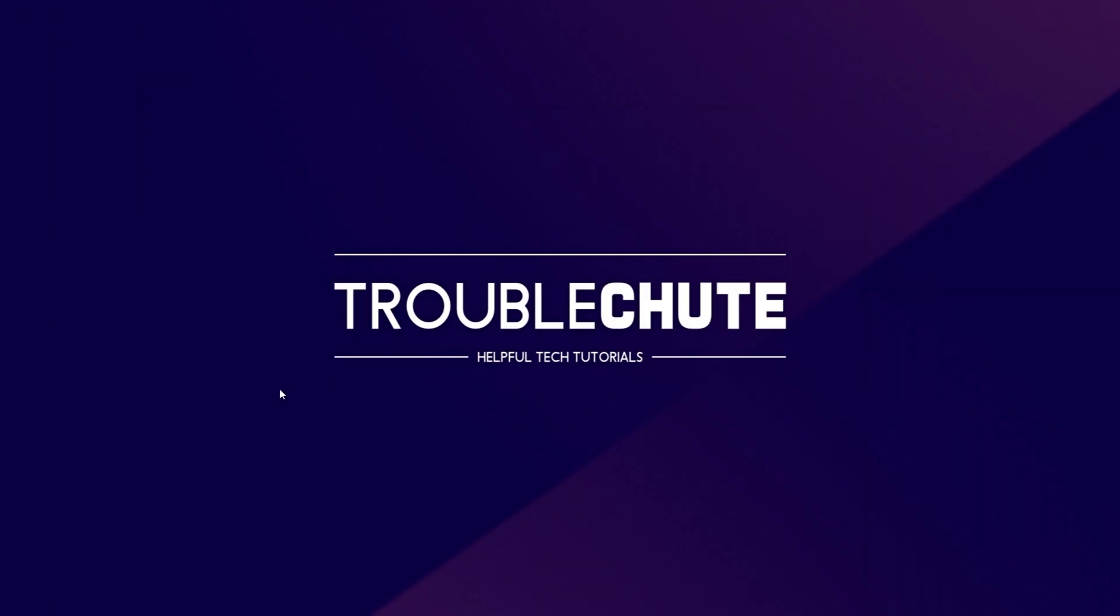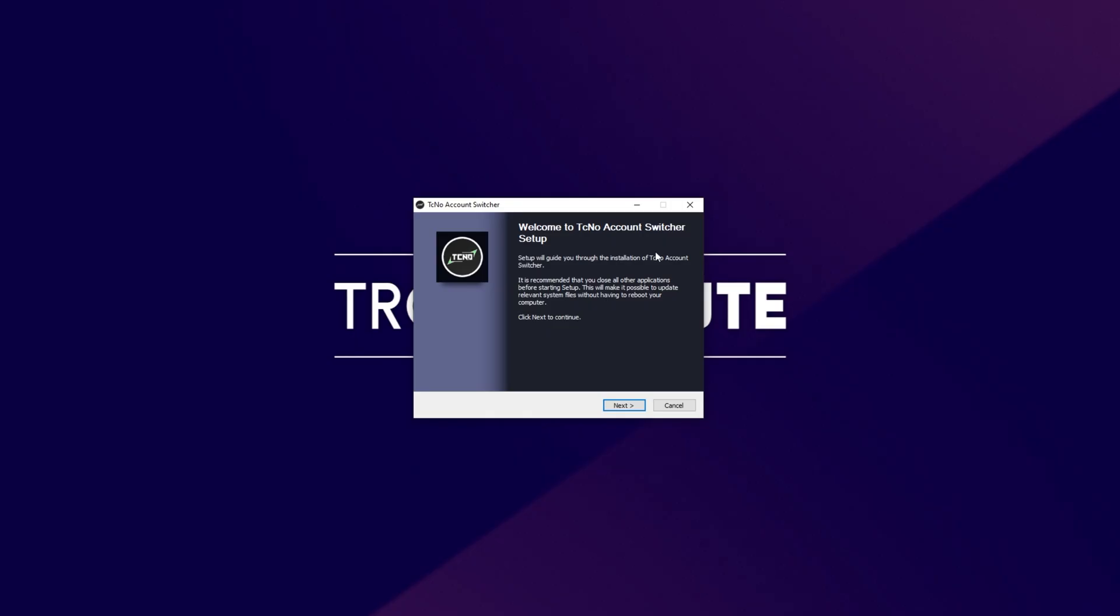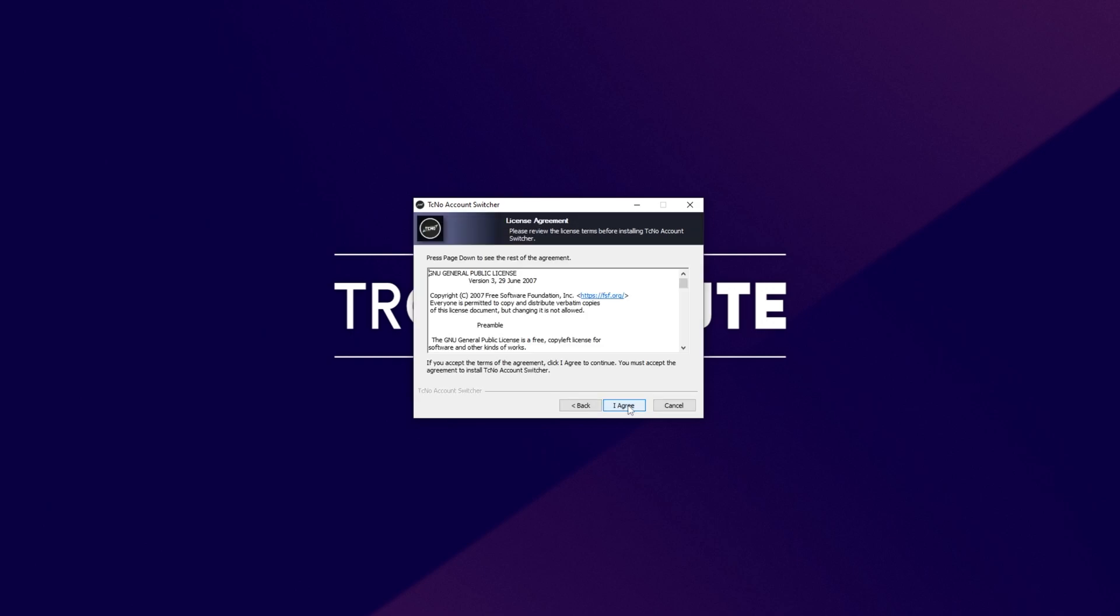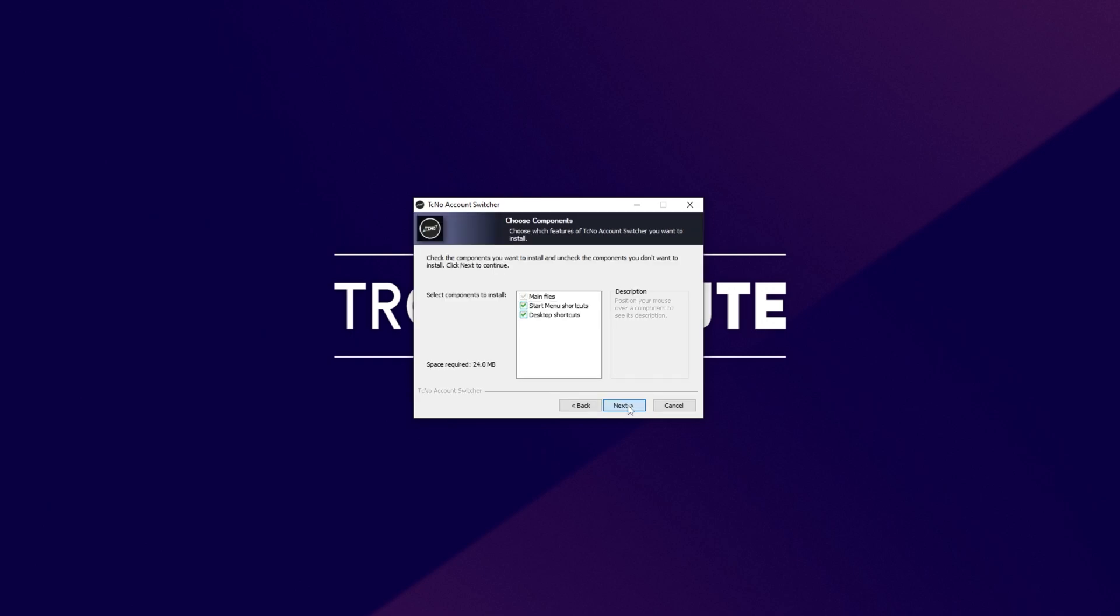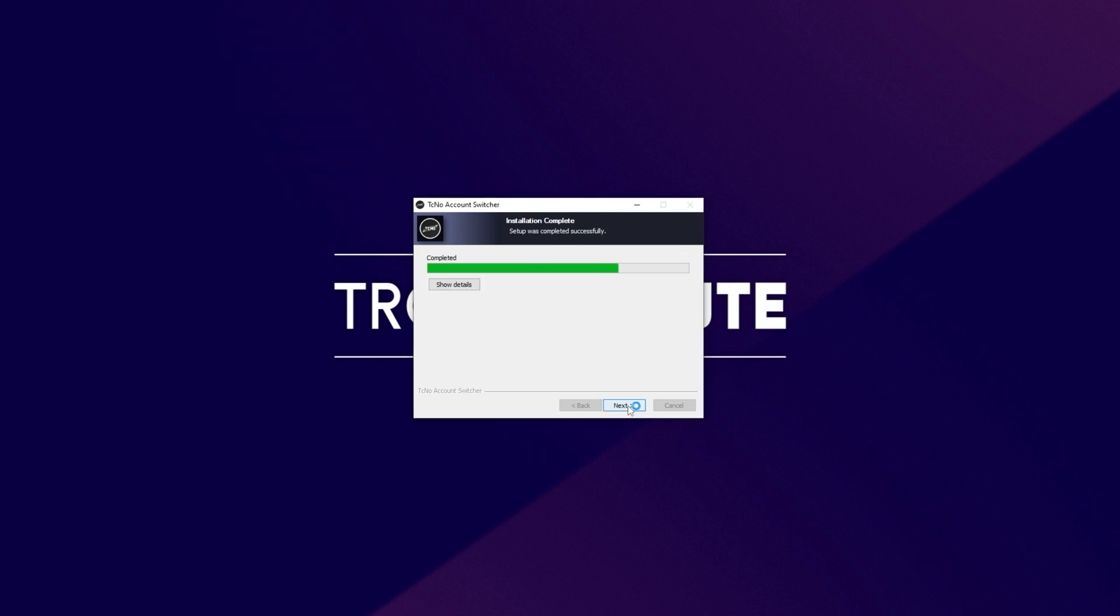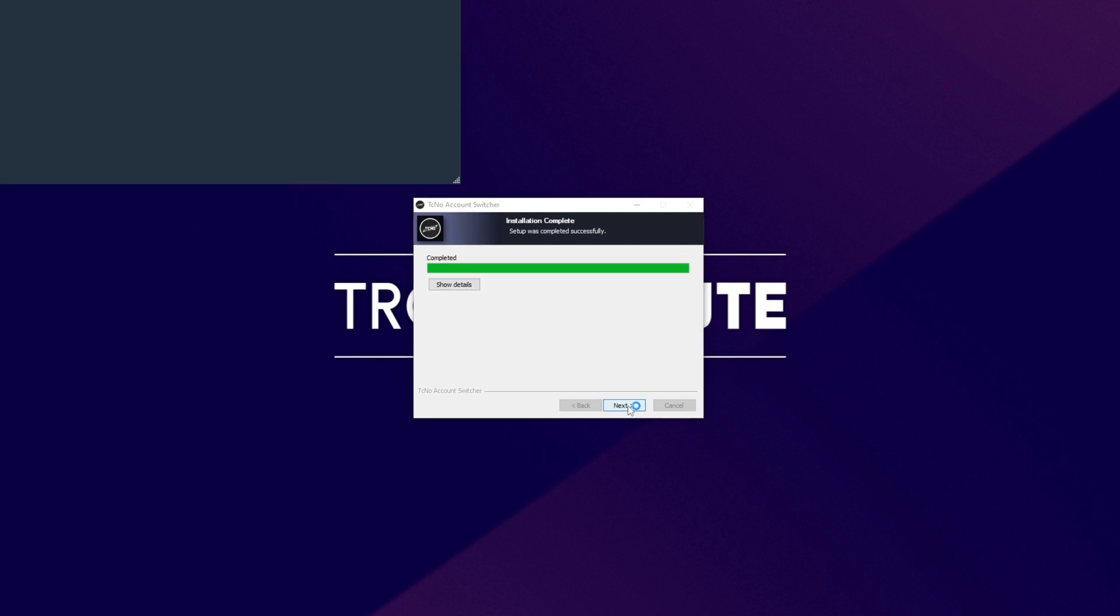Because this, obviously, isn't my first time installing it, steps will be a tiny bit different. Click yes if you're prompted, then click next, I agree, next, and finally install.